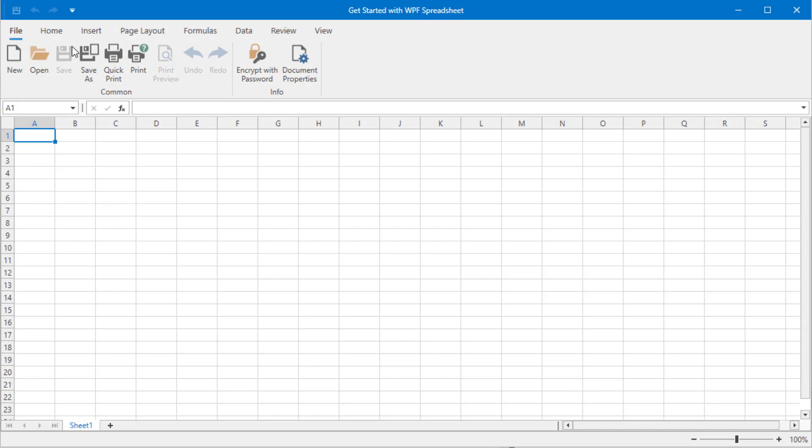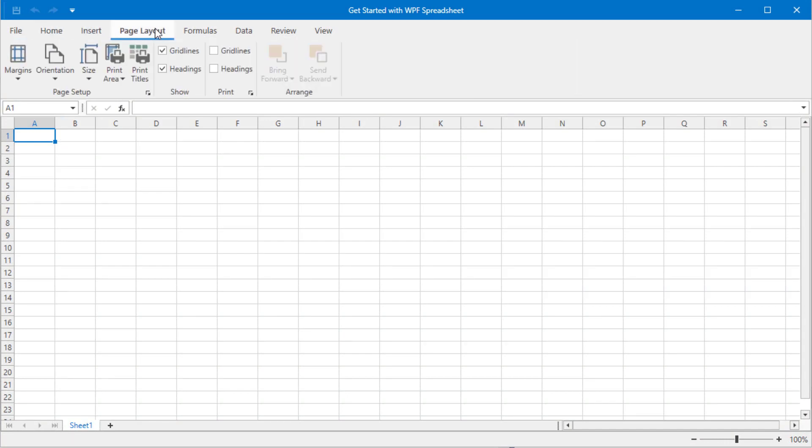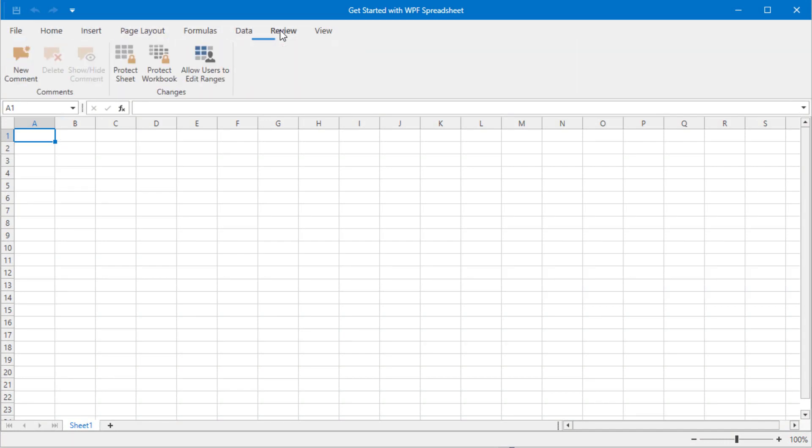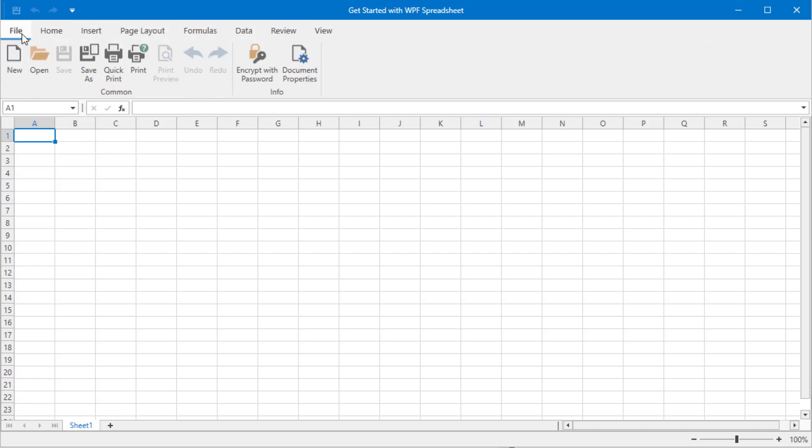As you can see, the spreadsheet control automatically added a ribbon bar and a status bar to the application. We'll soon review a few advanced end-user features and you'll also notice lots of integrated menus and dialogues. All of this UI is available to you without having to write any code.